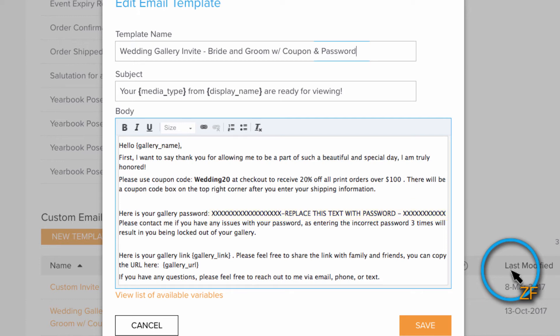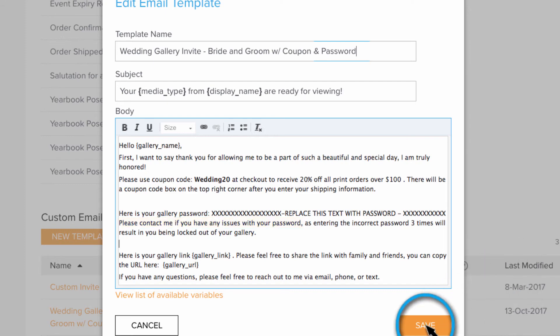I would also suggest adding some information for your client, encouraging them to contact you should they have any issues with the password. Once you're done, click save.